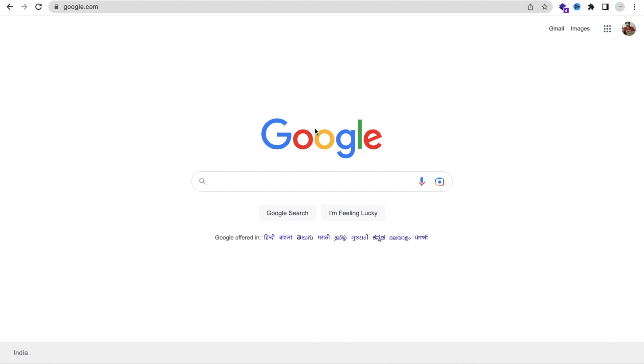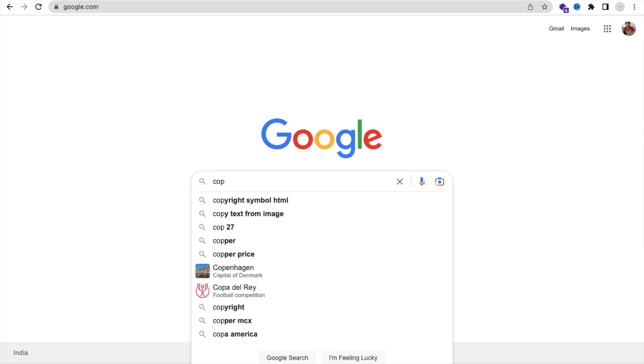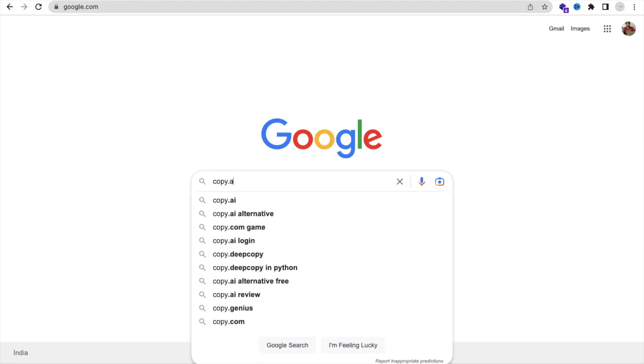Hello guys, in this video I'm going to show you one amazing tool that is called copy.ai. Let's just search copy.ai.